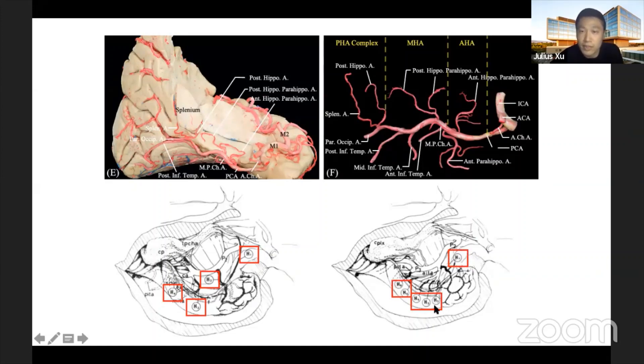This illustration is from Professor Yasargil in 1993, who used H1, H2, H3, H4 to classify this complex arterial system. In our study, we were able to identify the specific names of these arteries.